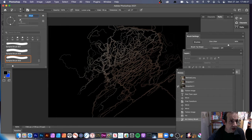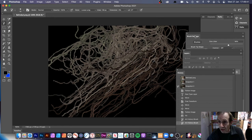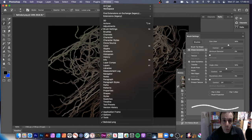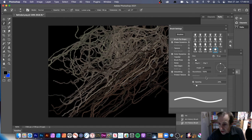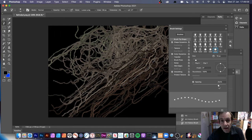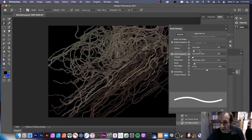In Brush Settings you can change Shape Dynamics — put in size jitter and angle jitter, reduce those down. You can change spacing to make it very close together or make it appear as dots. I generally go for one percent spacing.